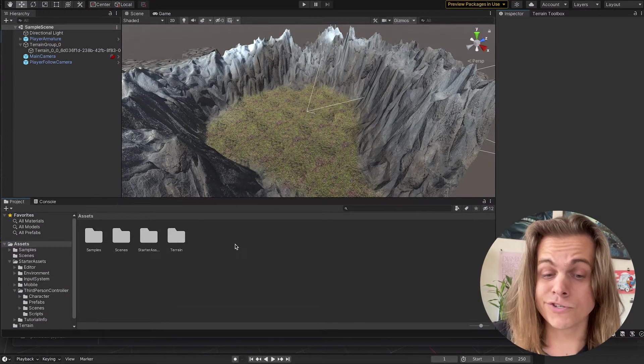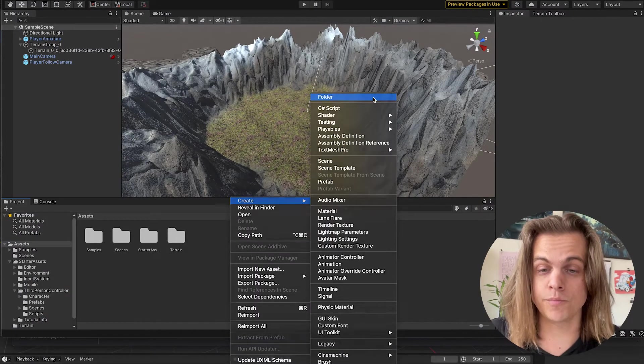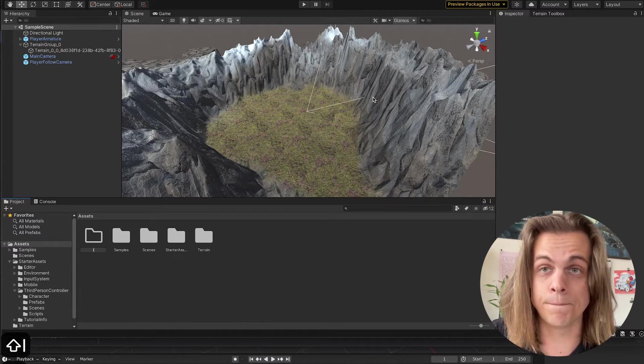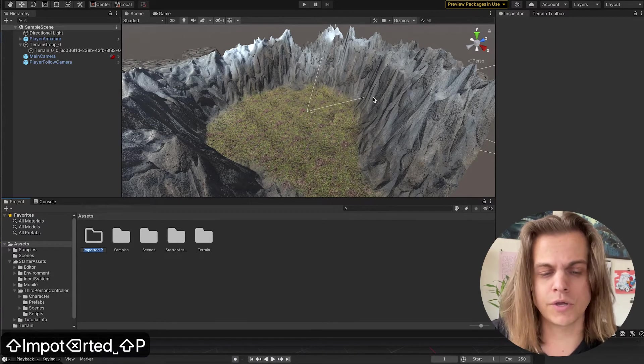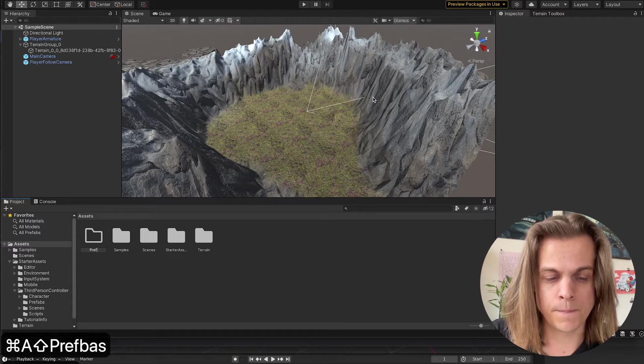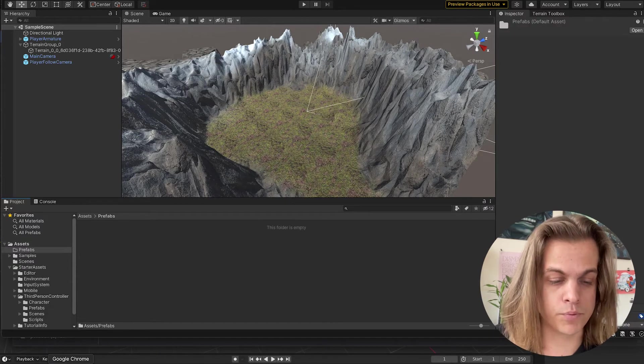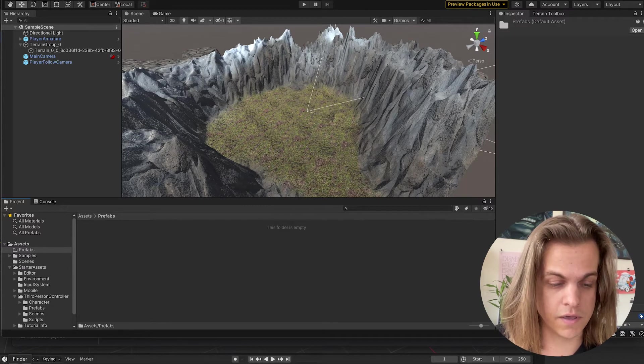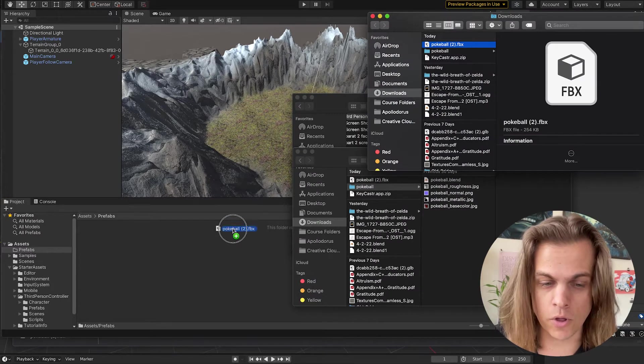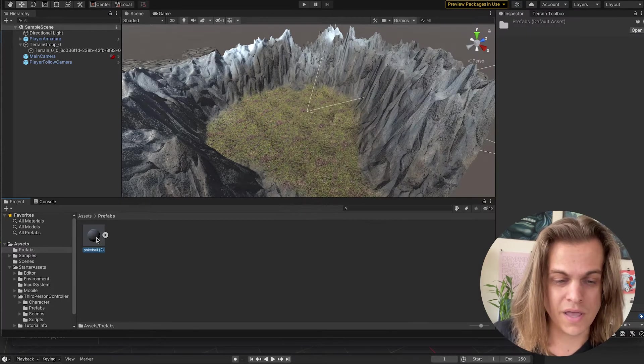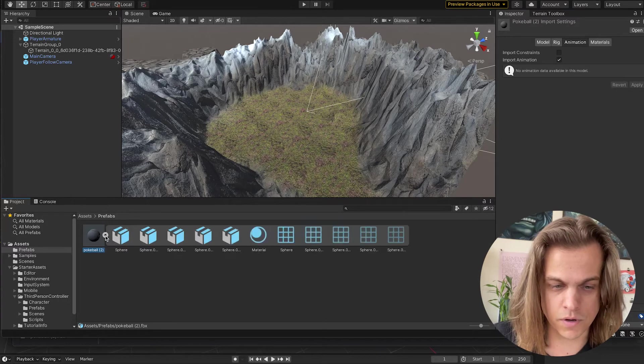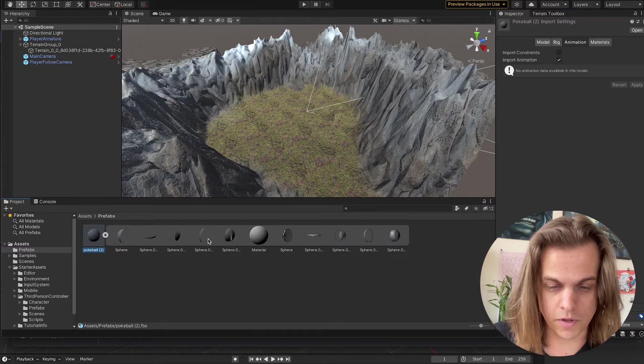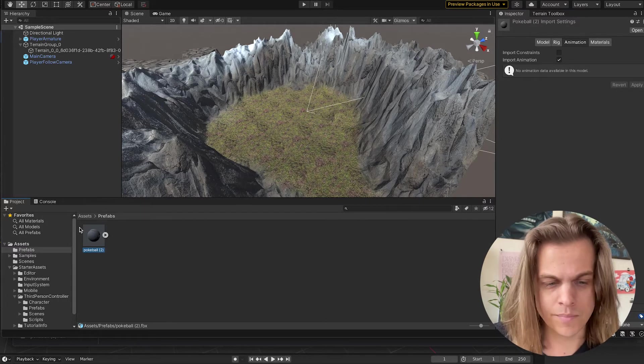I'm just going to always create a prefab folder. I'm creating my own prefabs. Maybe I'm saying imported prefabs or I'll just call this prefabs. And I will bring my Pokeball in there, the FBX of the Pokeball. Drag and drop that in there. And I can see that I've already got some issues with it here, where I can open it up and it comes in multiple parts. That's okay.